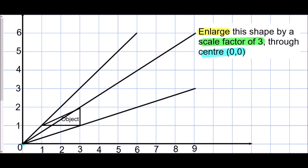This method shows us where we need to draw the shape. Looking at the bottom left corner of the shape: going from the starting point, it goes right one space and up one space. As it's a scale factor of three, I want to do that three times — along one, up one, along one, up one, along one, up one. That shows me where to draw the corner of my shape.